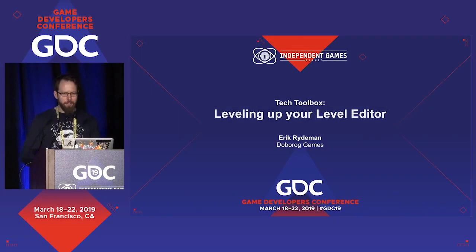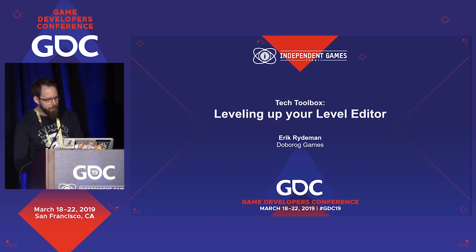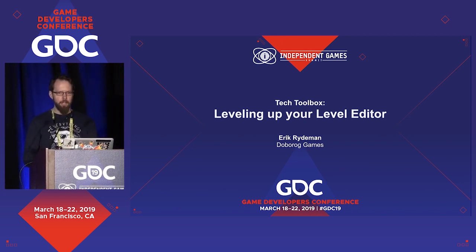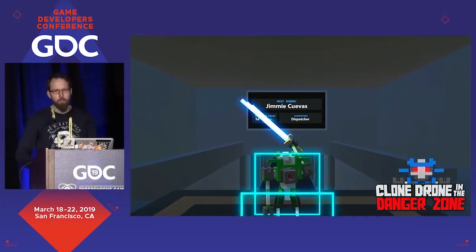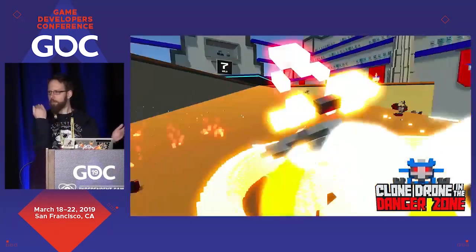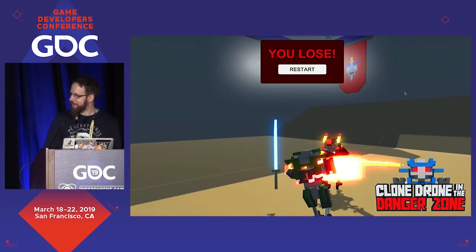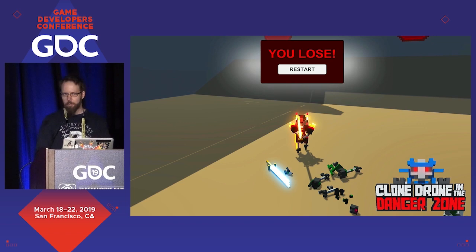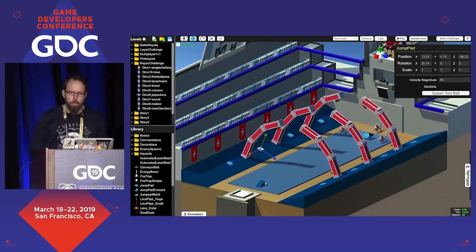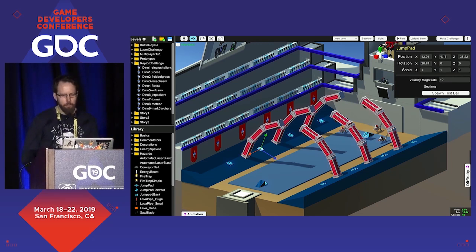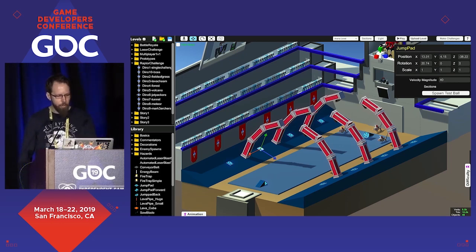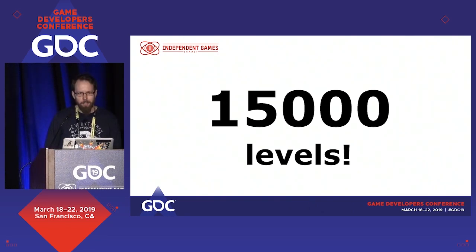Hello everybody. My name is Eric Reidman and I'm going to talk about the level editor we made for our game Clone Drone in the Danger Zone and some cool things we learned along the way. Clone Drone in the Danger Zone is a third-person sword fighting game where any part of your body can be sliced off — with your human mind downloaded into a robot gladiator, you must try to survive the sinister trials of the arena. In 2017 we made a level editor for this game that ships with the game and you can use it to publish to Steam Workshop.